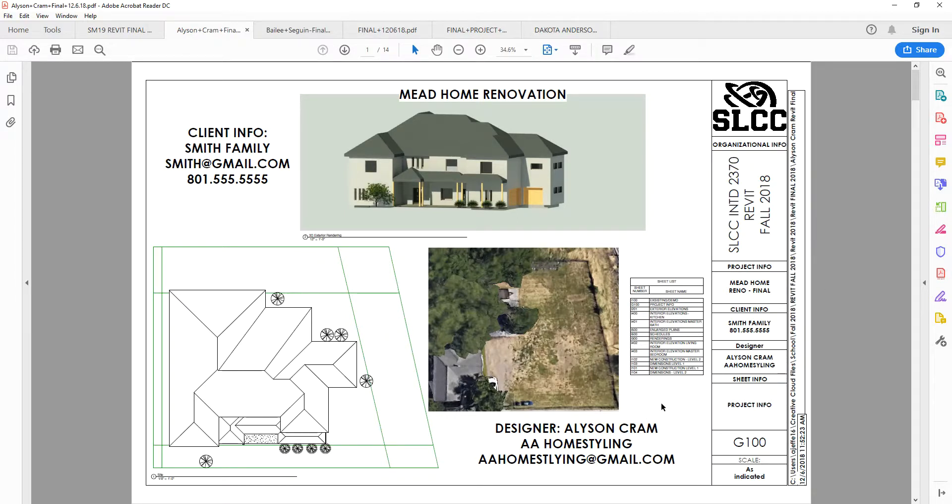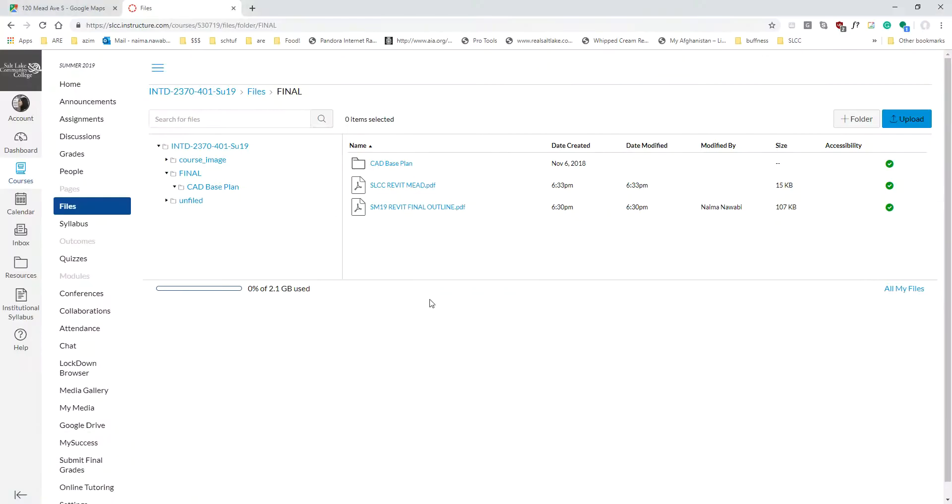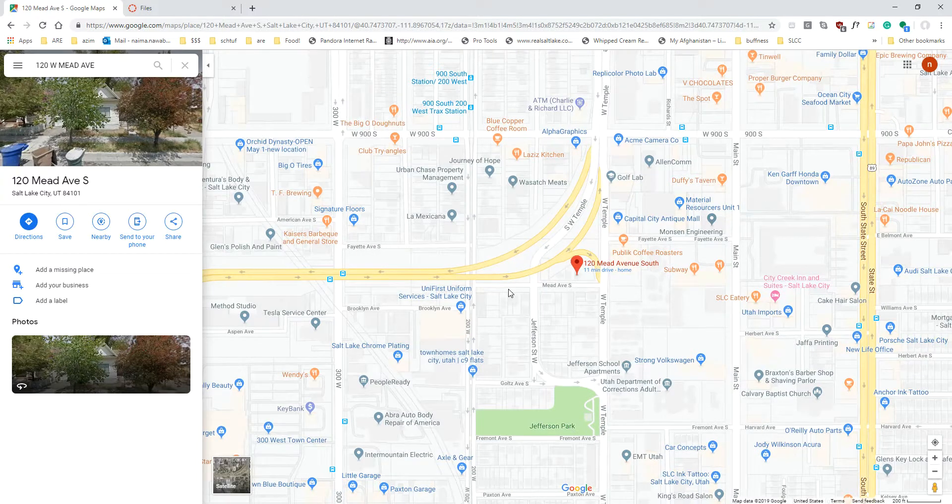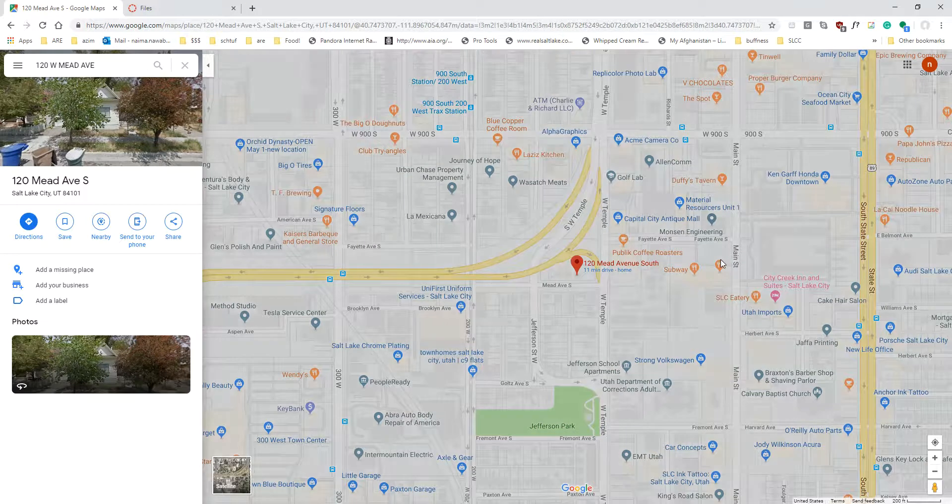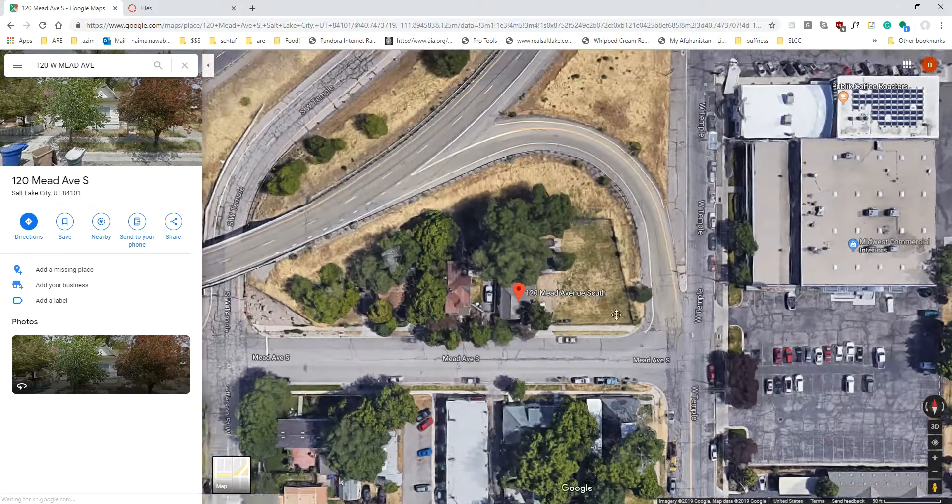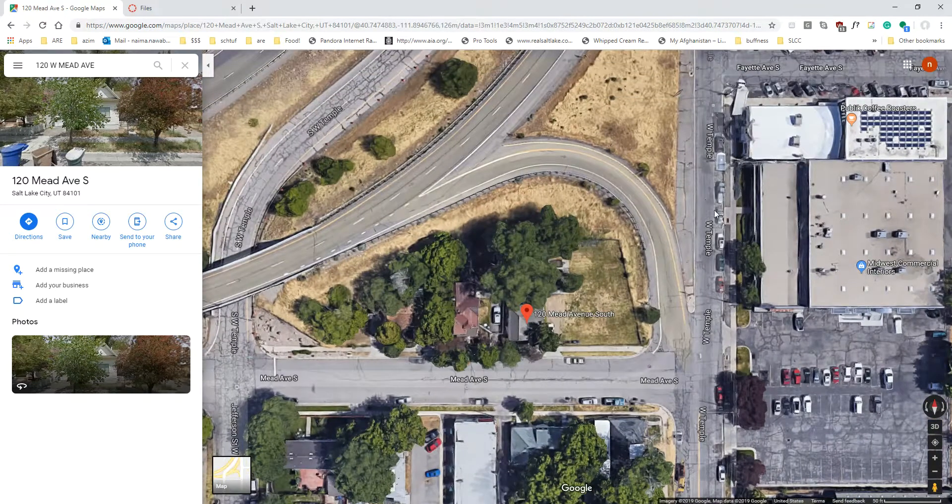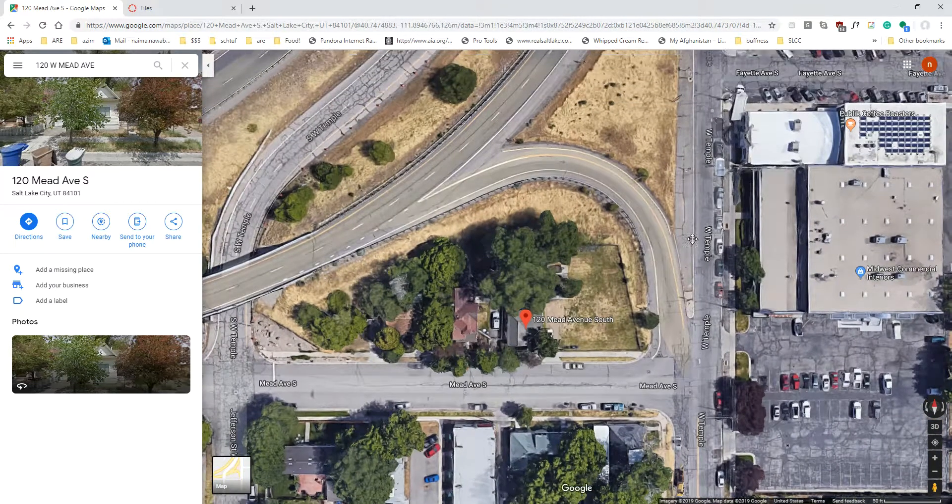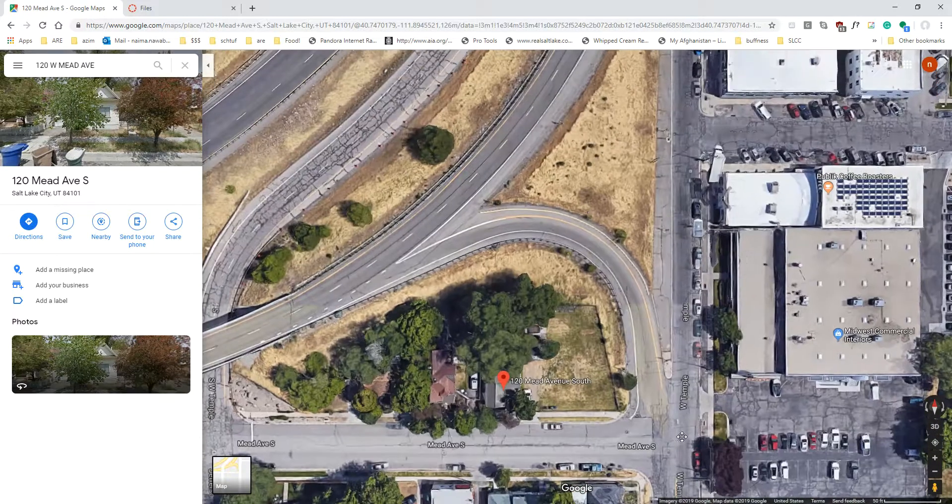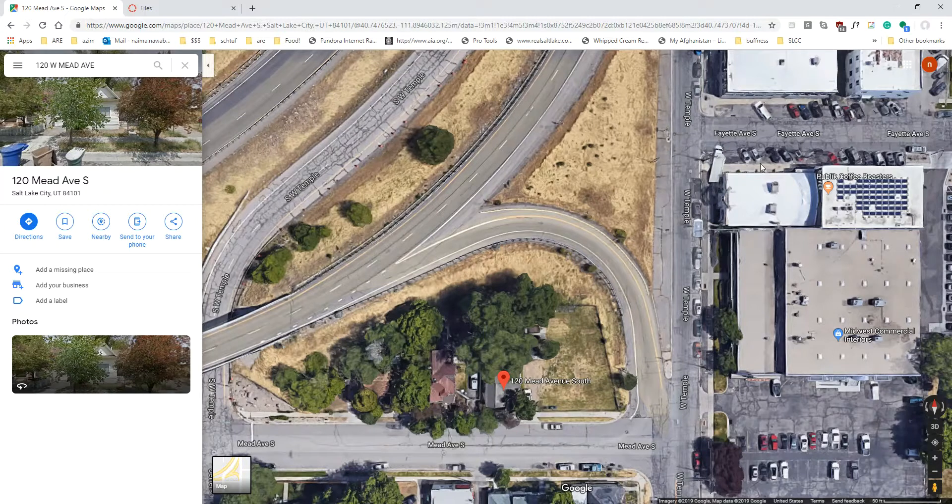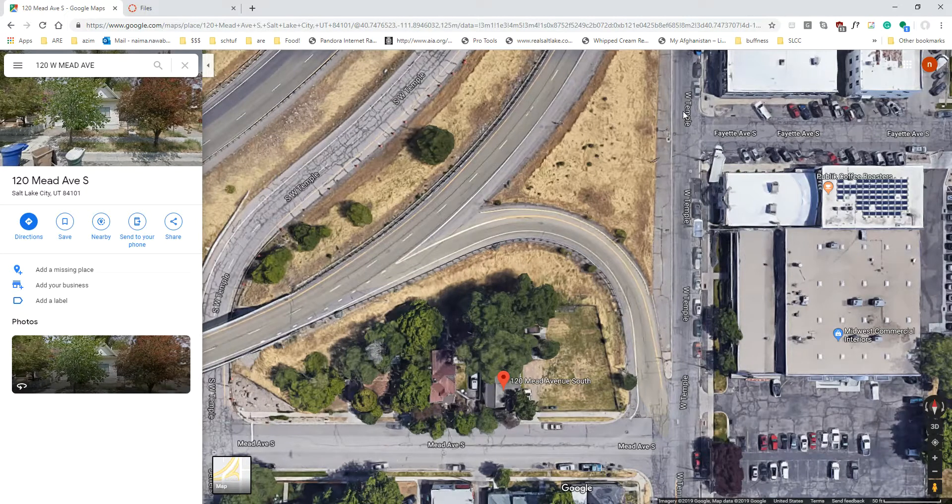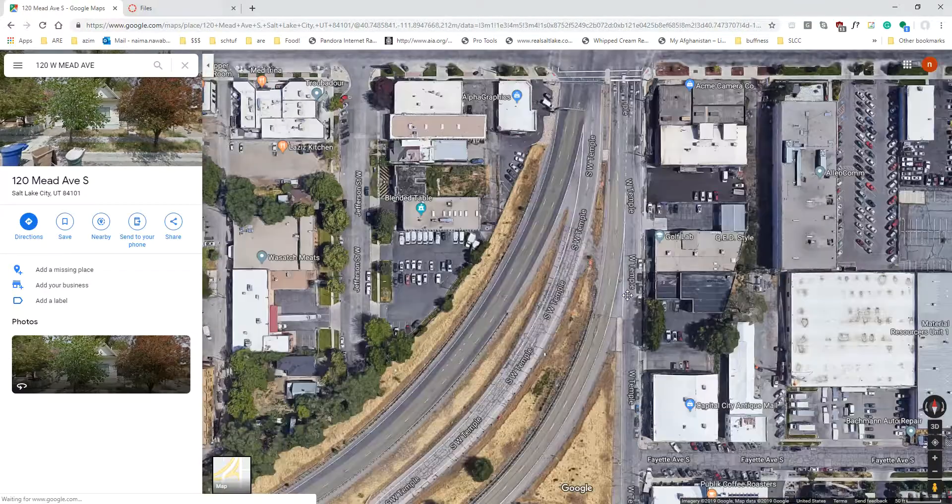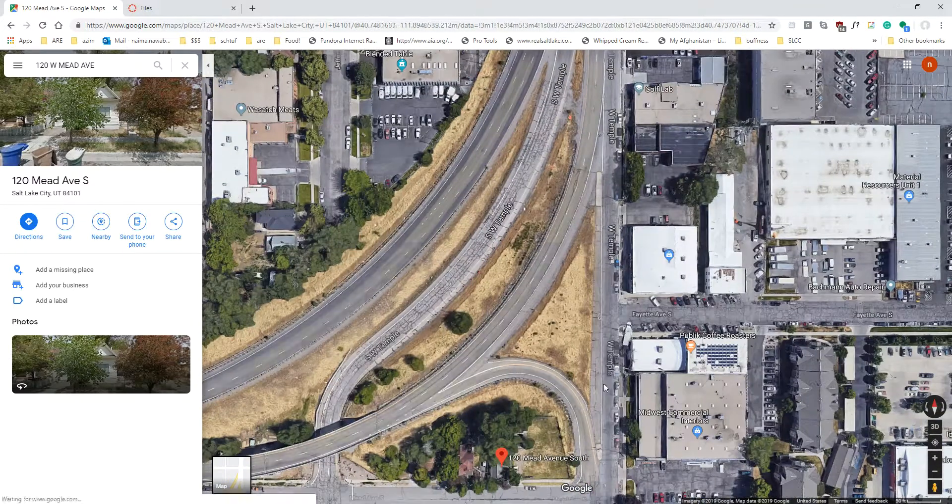So I'm doing it a little bit backwards this year, but we are actually working on an existing project site. This is an actual house that is on 120 West and Mead Avenue. Does anybody know where Public Coffee Roasters are in Salt Lake? A lot of people know where Public Coffee is, so Public Coffee is right here.